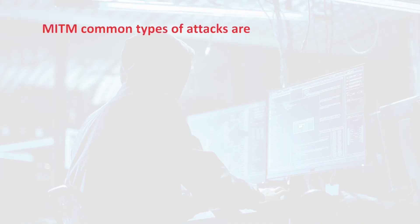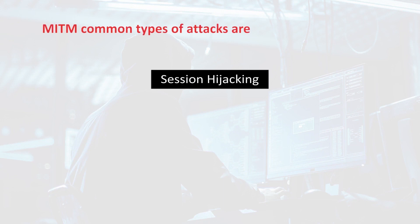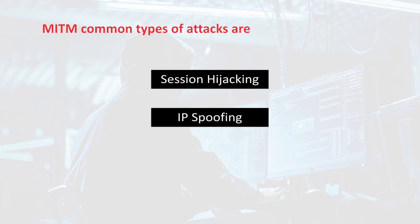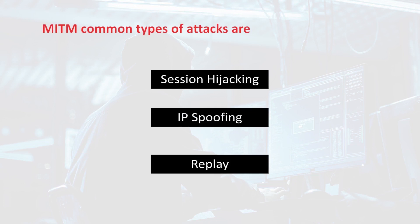Man-in-the-middle attack, in short we call it a MITM attack. A man-in-the-middle attack happens when a hacker inserts and manipulates the traffic by being in between the client and the server. The common types of these attacks are session hijacking, IP spoofing, and replay. We will see each one of them.